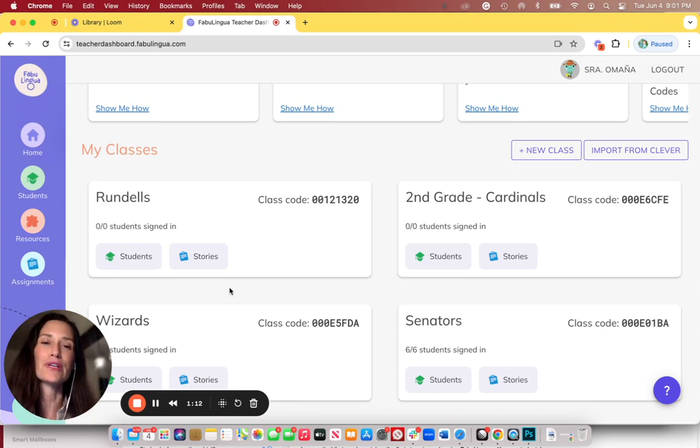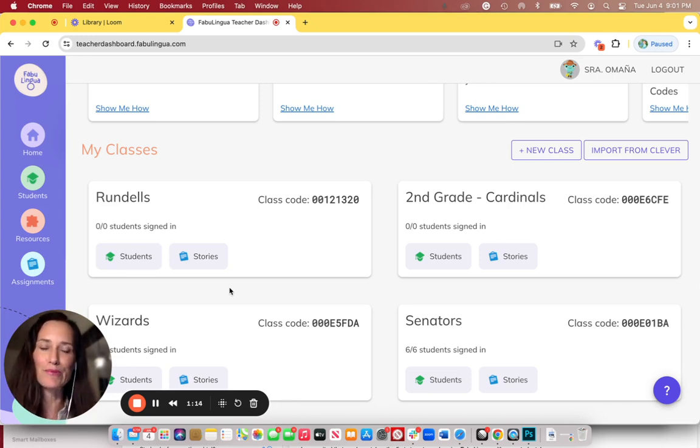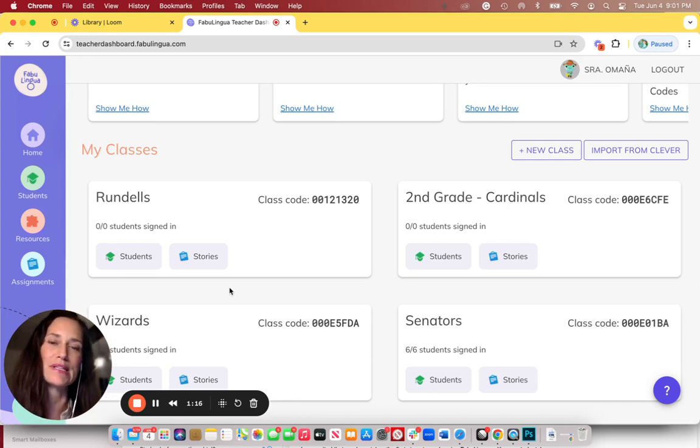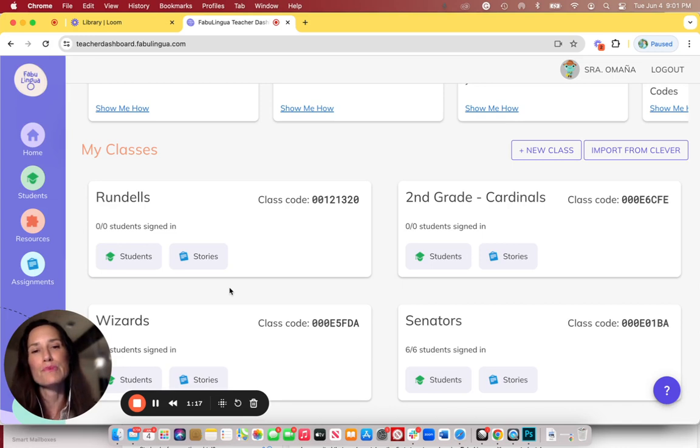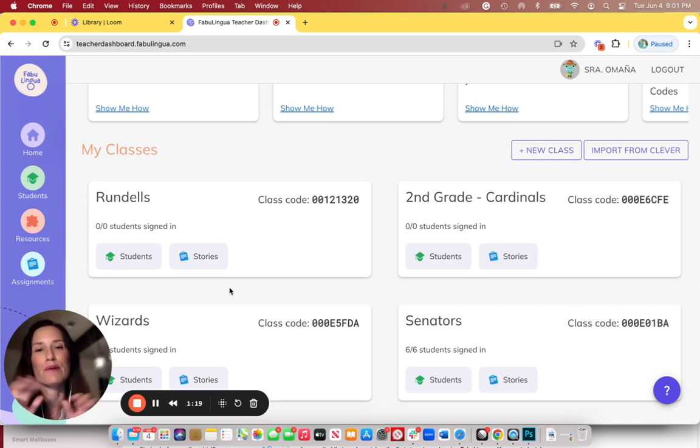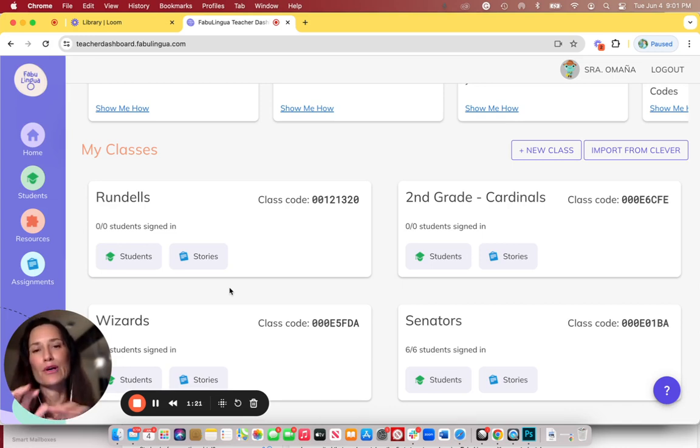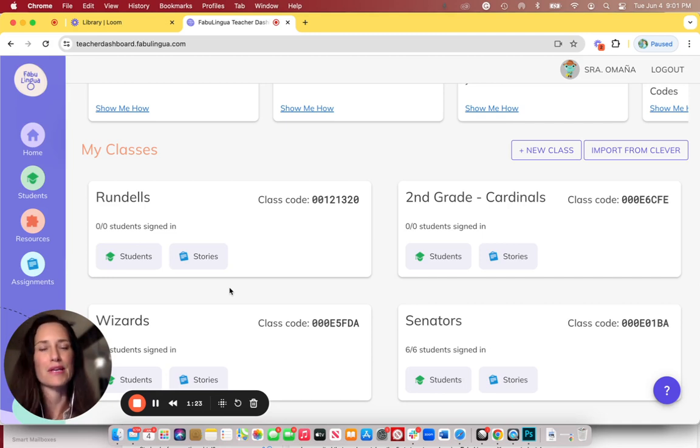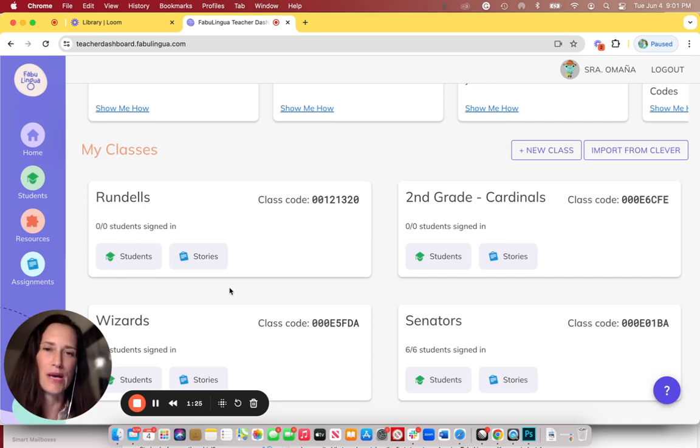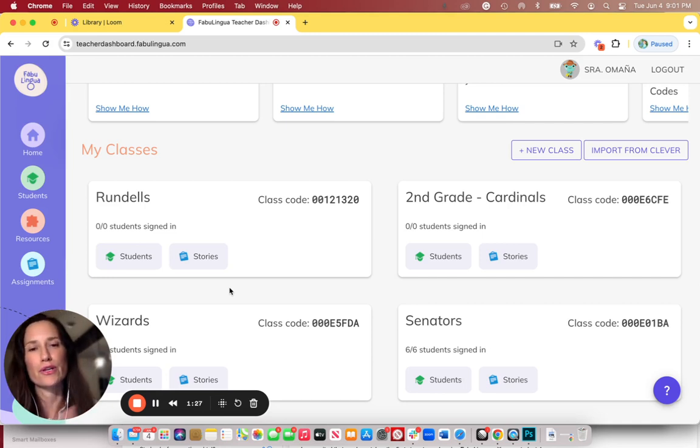If you're in a larger school with an IT department, you can call up your IT department and they should be able to help push Fabulingua the app onto each one of the student devices. They will use software like Jamf or something like that. Or, of course, you can always use Clever as well.